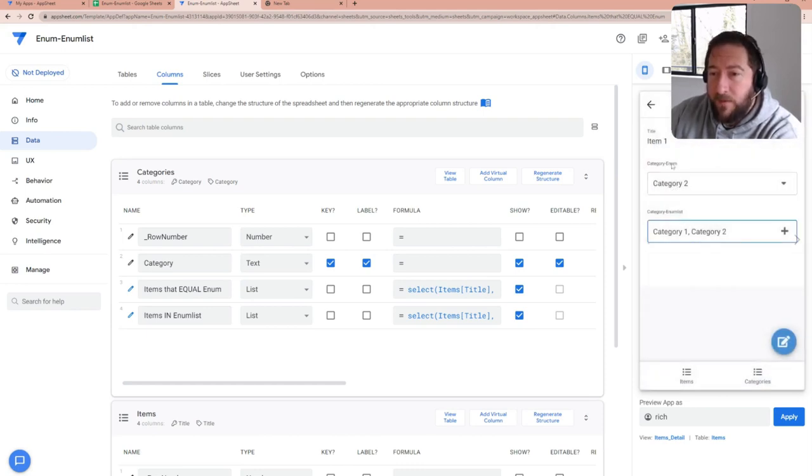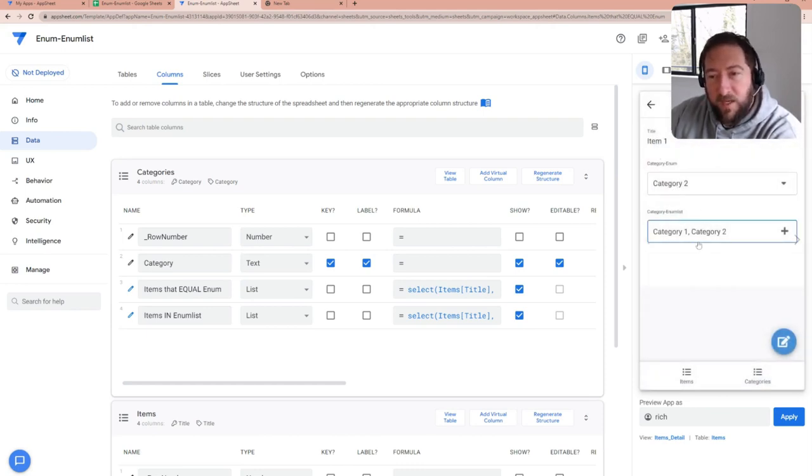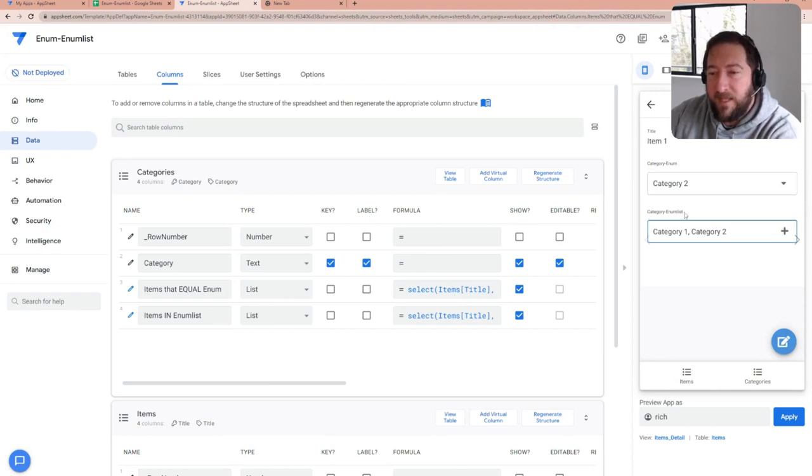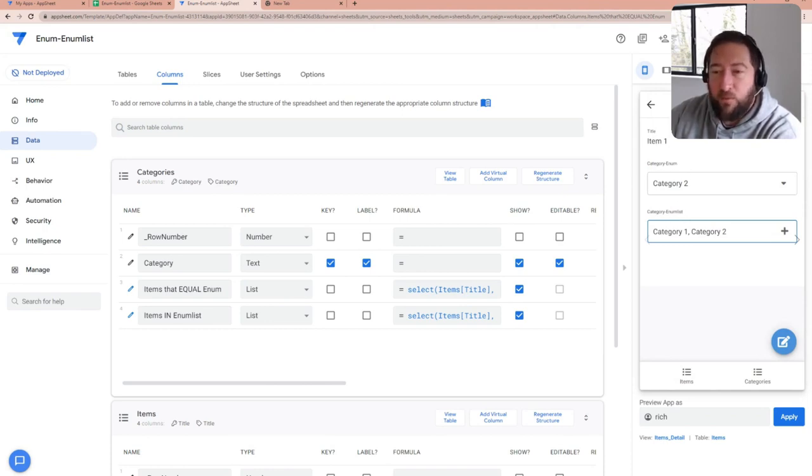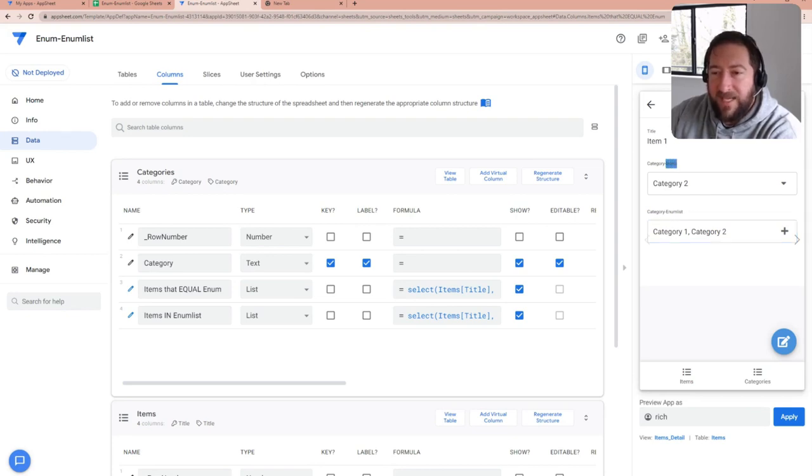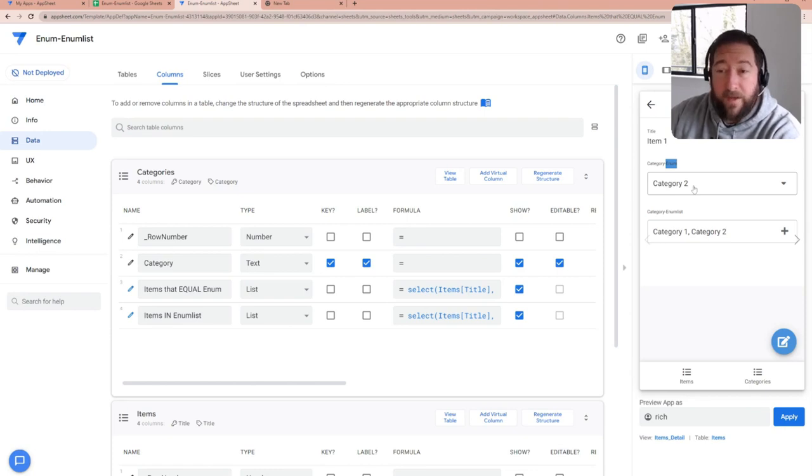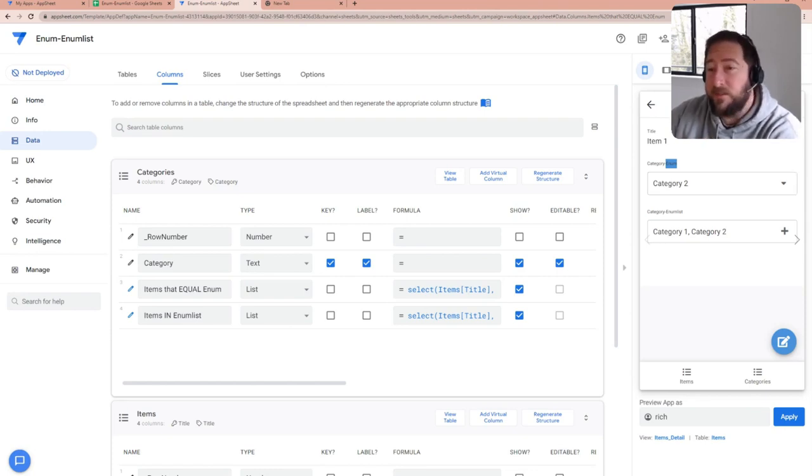So it depends on the situation and when you want to use them, but the important thing is that there's different methods that you need to use to reference these fields. Whereas enum is a single entry, it's very easy to do comparison operators like equals, not equals, et cetera.